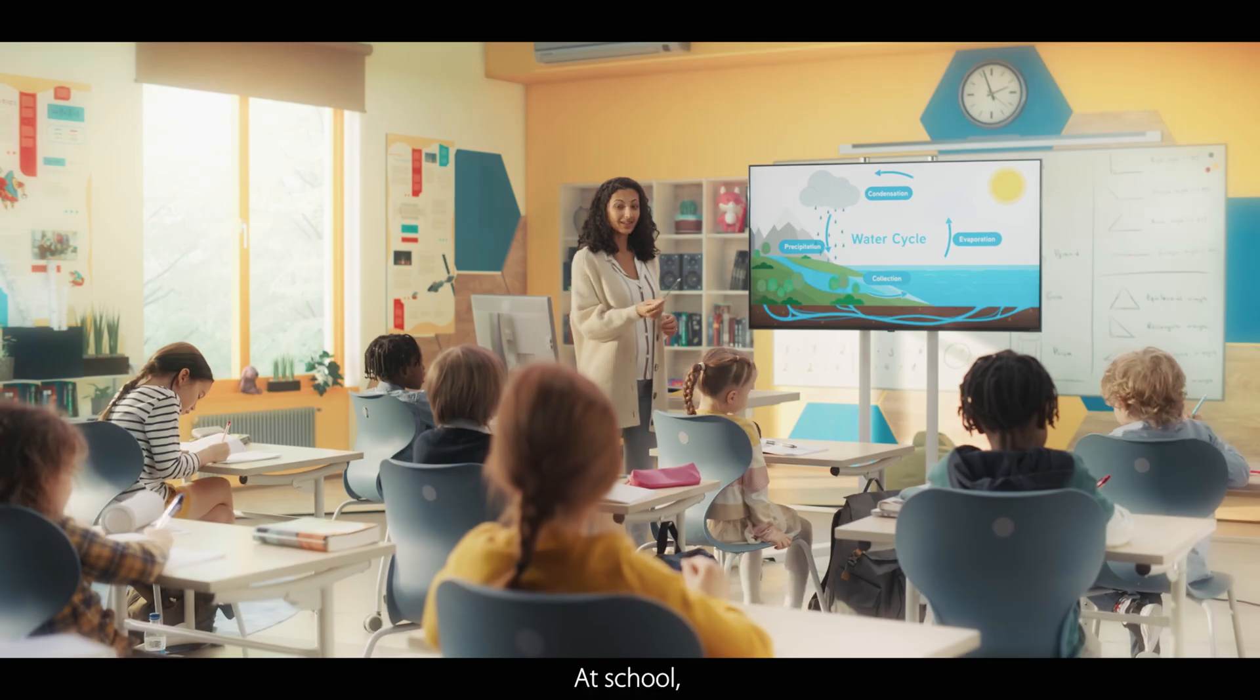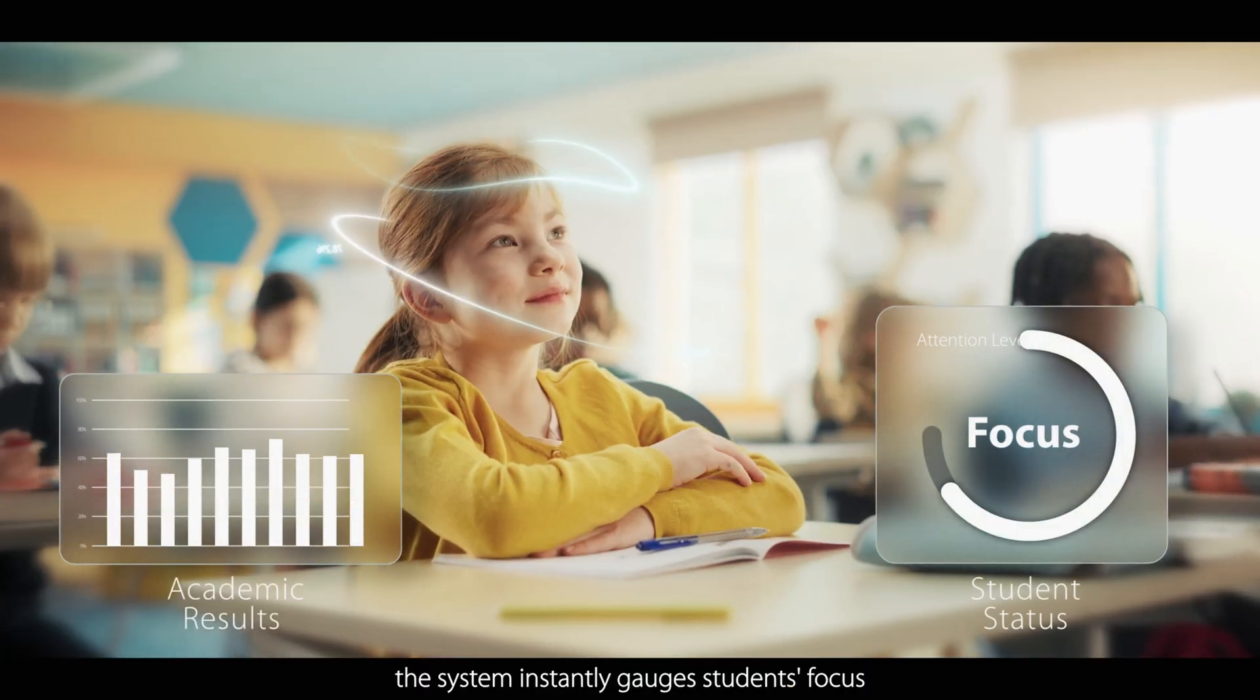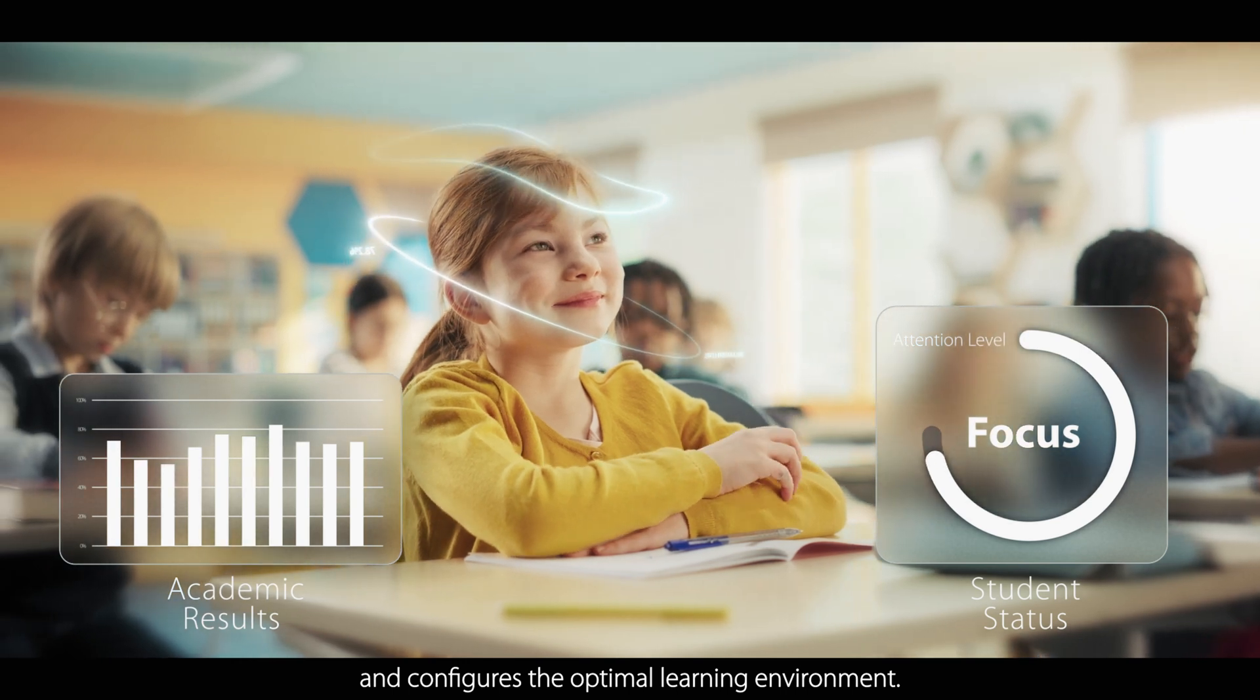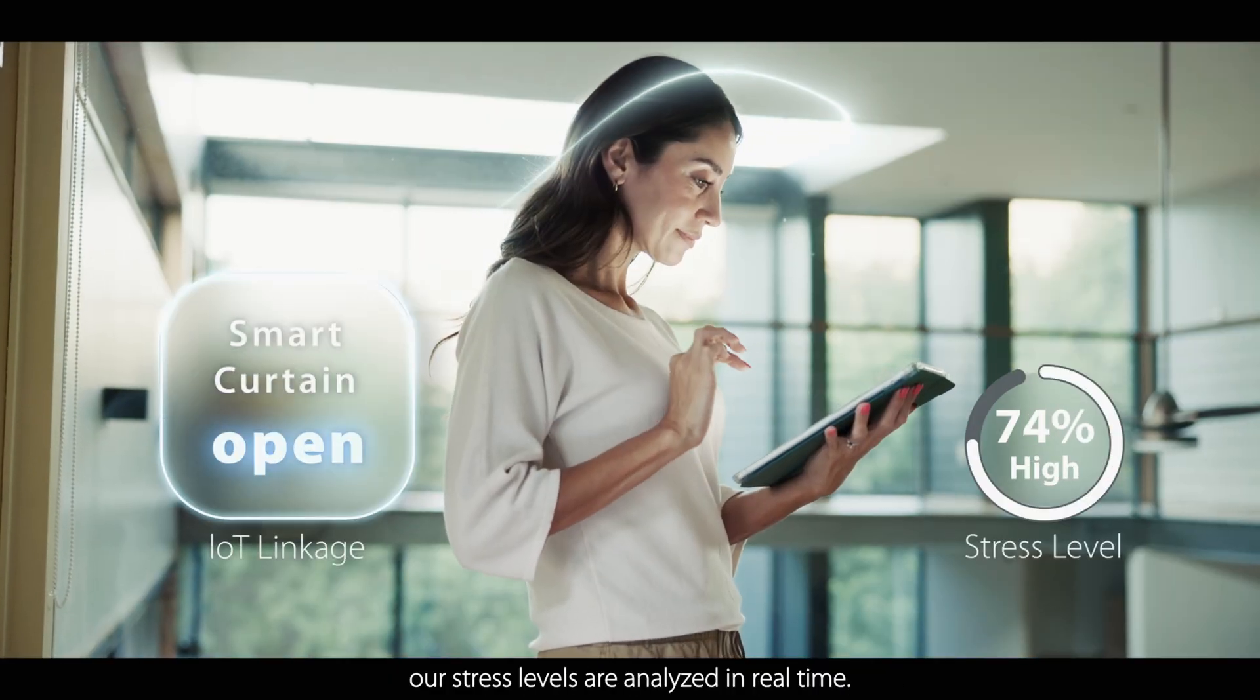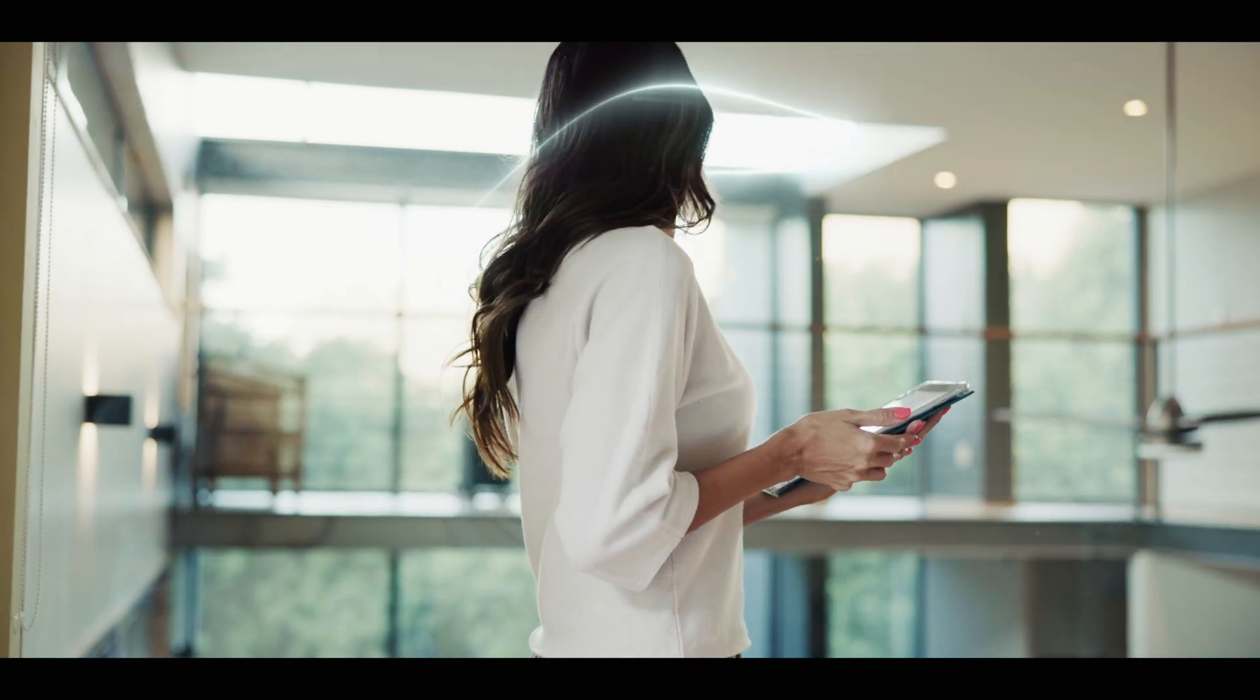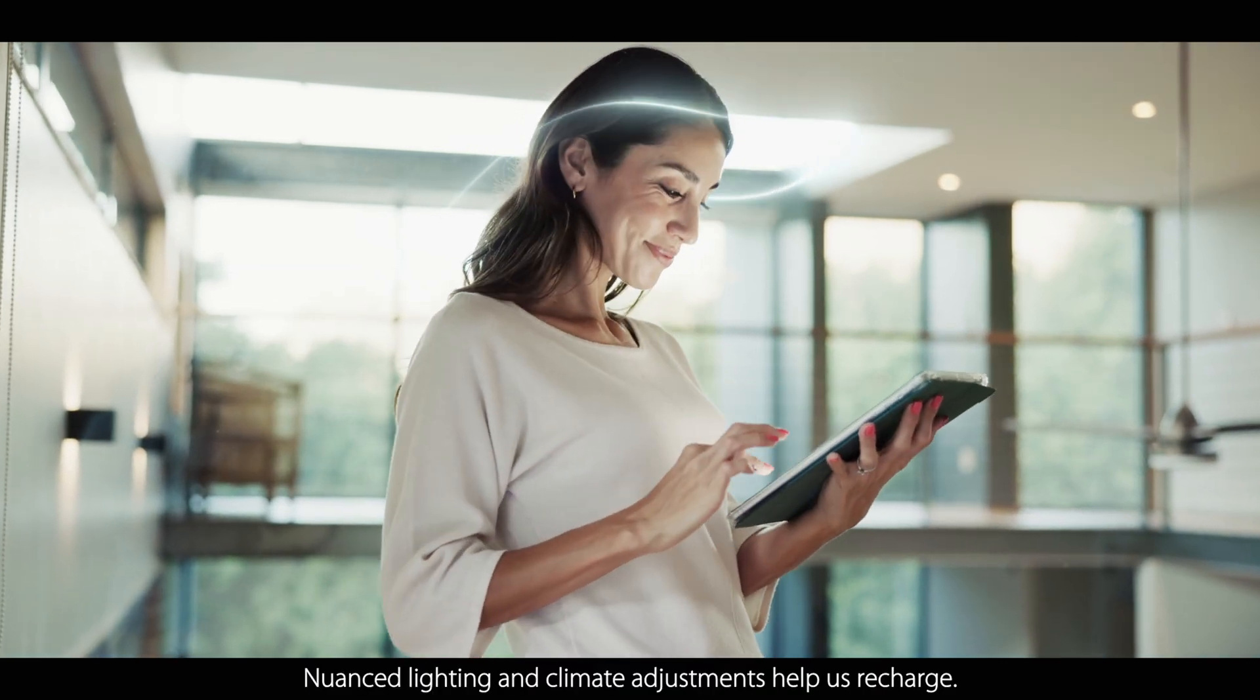At school, the system instantly gauges students' focus and configures the optimal learning environment. At home, our stress levels are analyzed in real-time. Nuanced lighting and climate adjustments help us recharge.